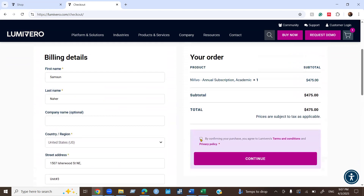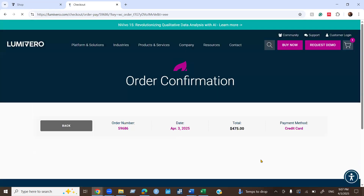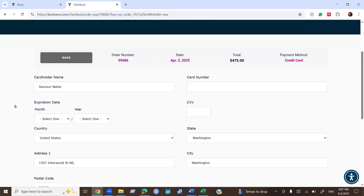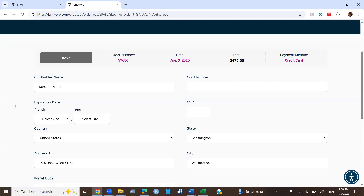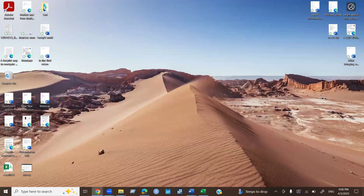By confirming your purchase you agree to the terms and conditions and privacy policy. It will then take you to the order confirmation page where you can add the cardholder name, card number, CVV, expiration date, and all required payment information. For security reasons, I'm not showing all of this information on screen.